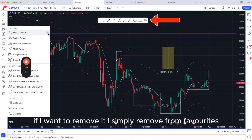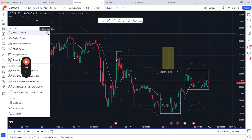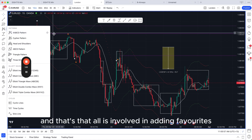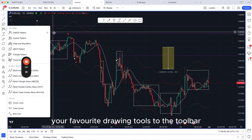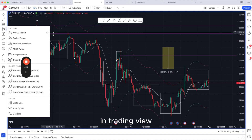If you want to remove it, simply click 'remove from favourites.' And that's all that's involved in adding favourite drawing tools to the toolbar in TradingView.